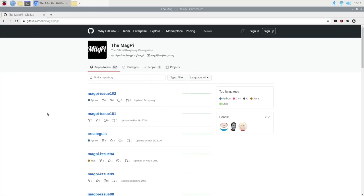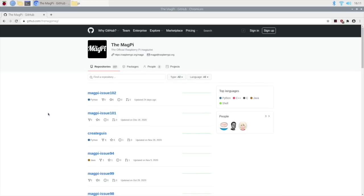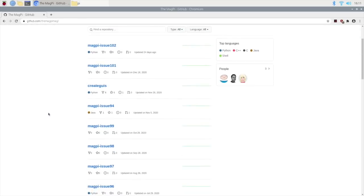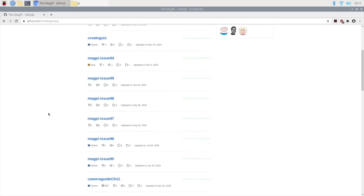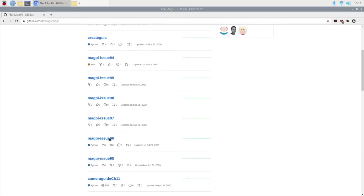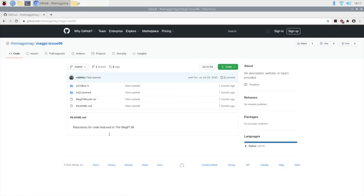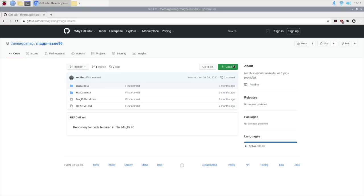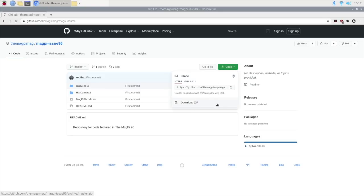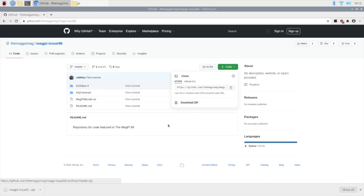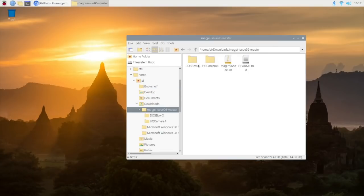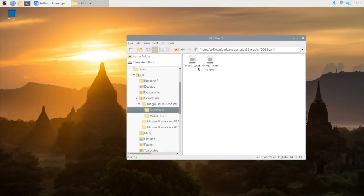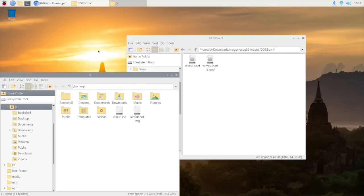And of course, we are going to need those config files from MagPi magazine. You can get these from their GitHub. As I mentioned, it was in issue 96 from September. If you download the zip file, you can extract it and take the win98.conf file and the install file as well, make sure you've copied these again into your home folder.